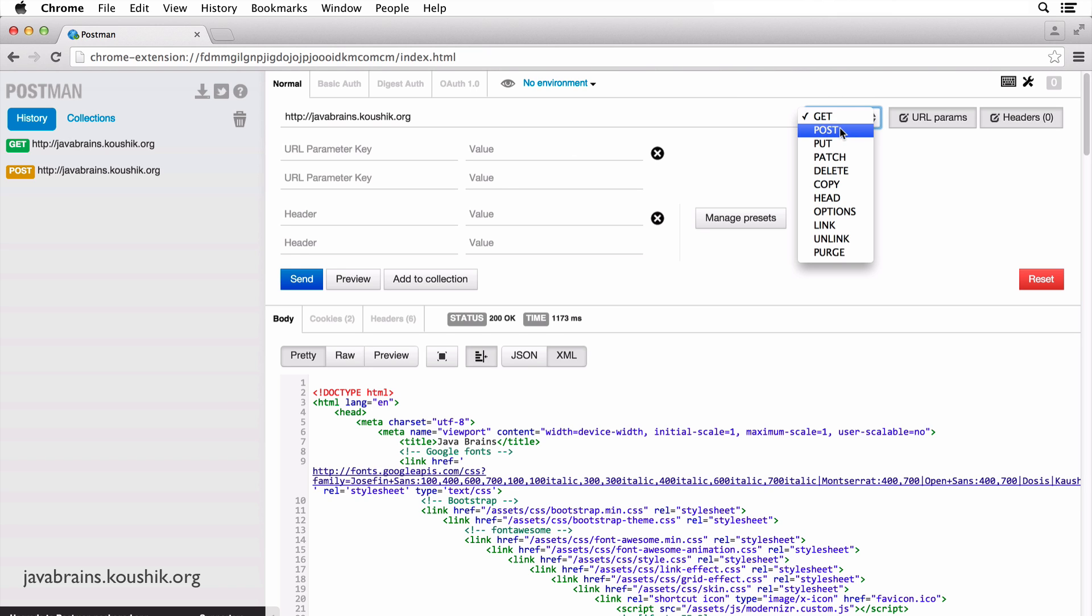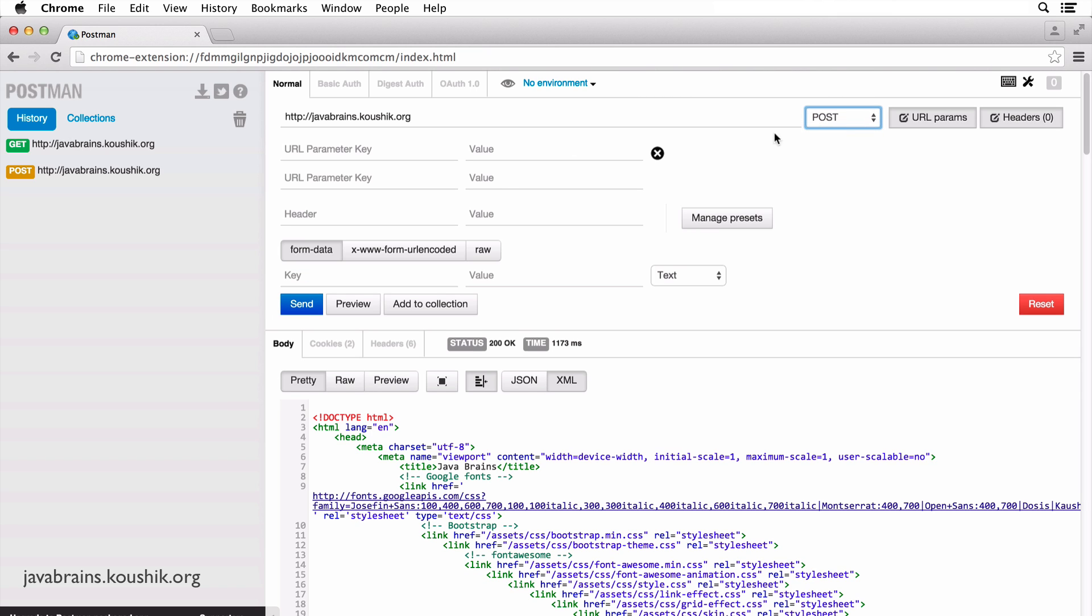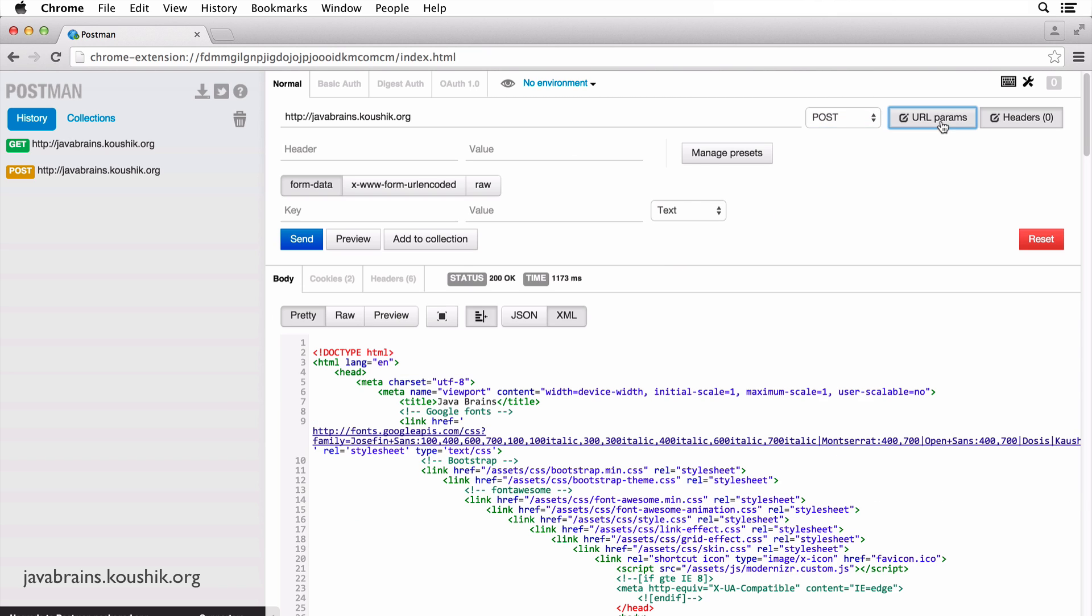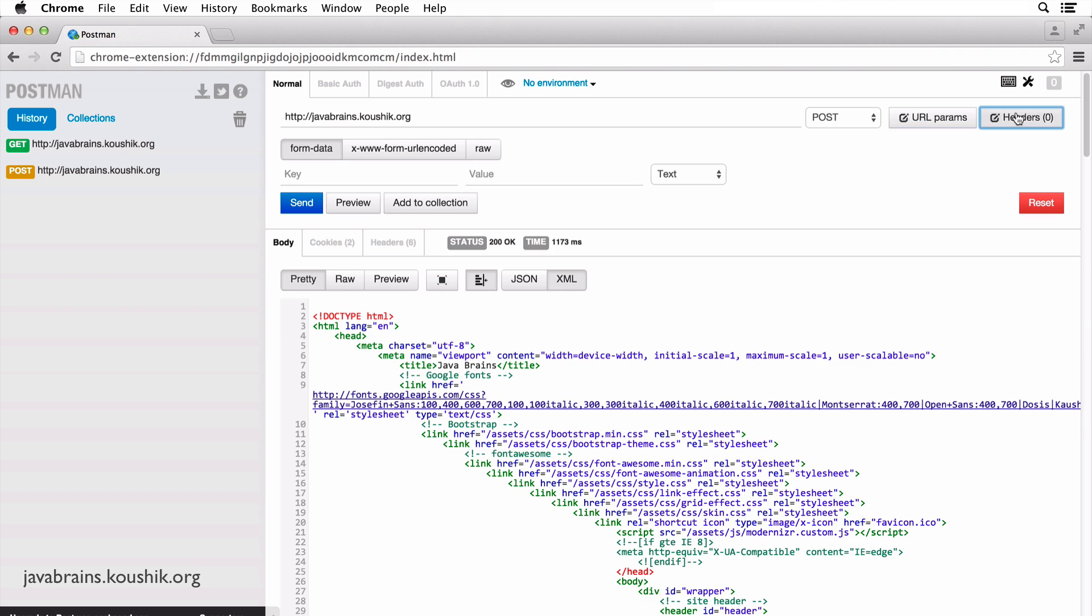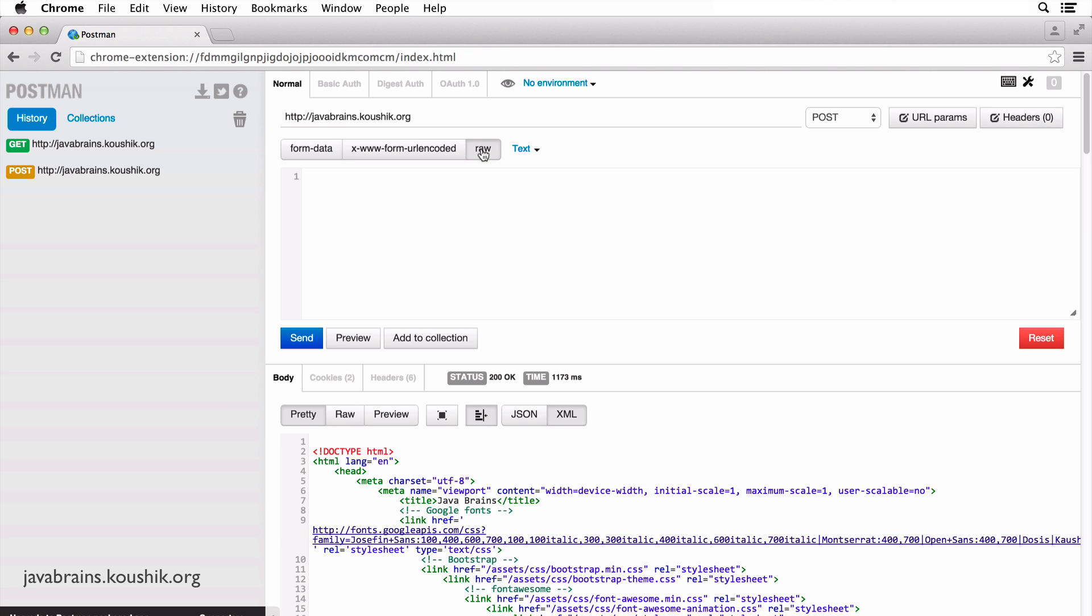Now if you do a POST request or any of those other requests, let me switch these two off. If you do a POST request, you see that you get this option. You can choose form data, URL encoded data and raw.